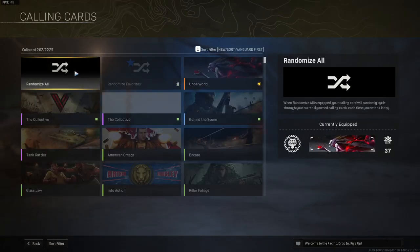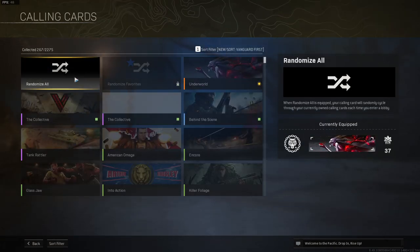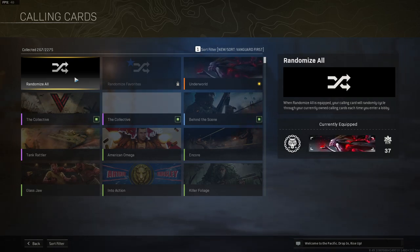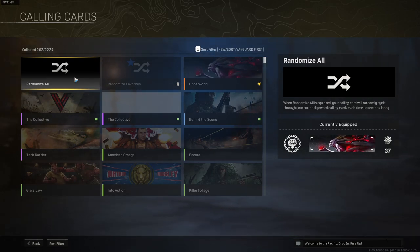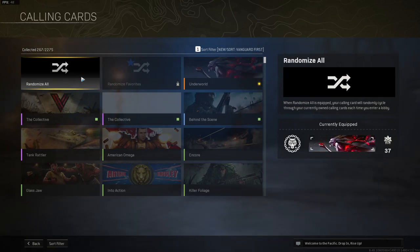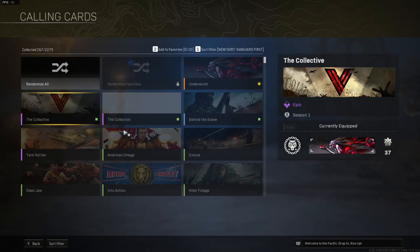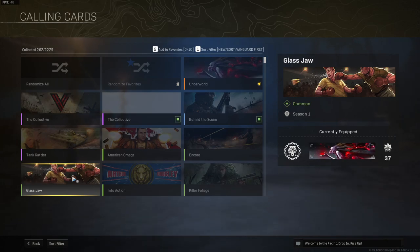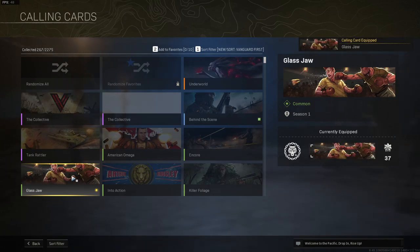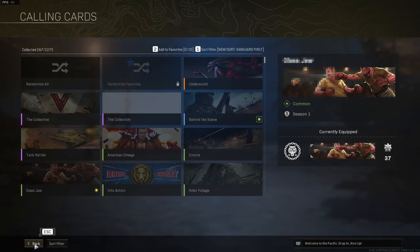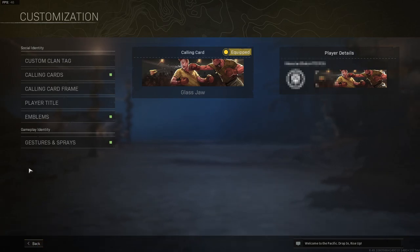You now need to either select randomize all if you don't currently have randomize selected, or if you do have randomize selected, then select a new calling card. Once you have changed your calling card to a new one, press back.